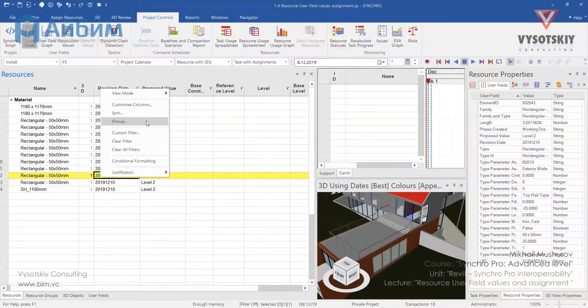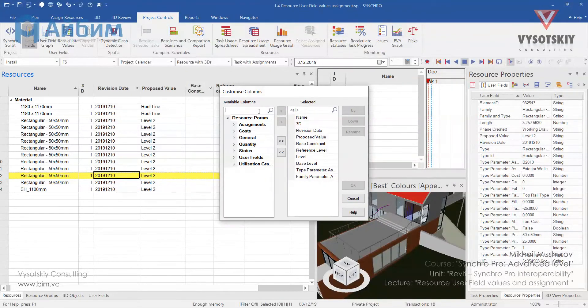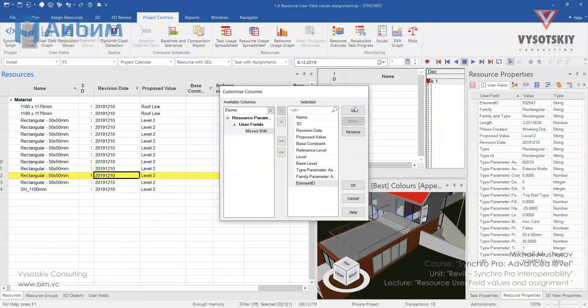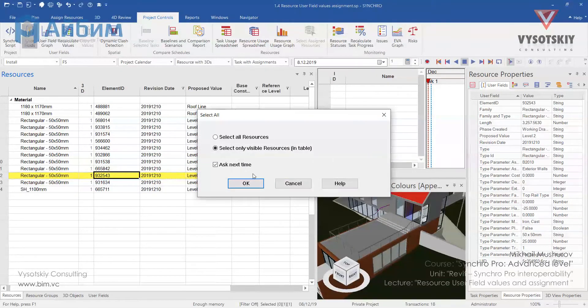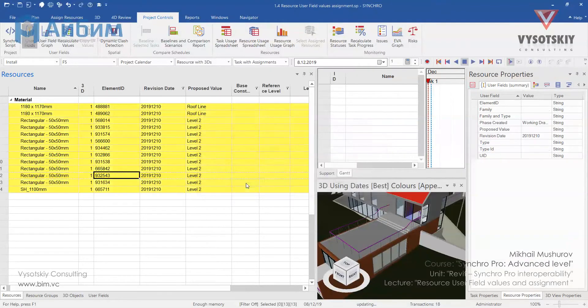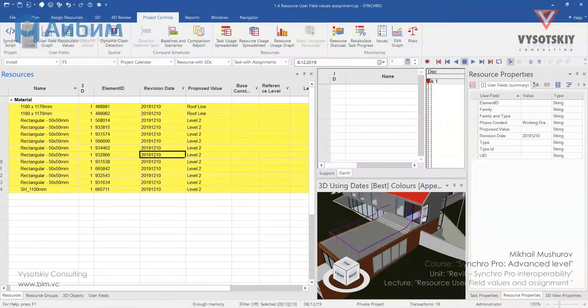Let's also add element ID column. Select all the resources in the table. Copy them.